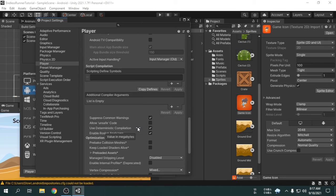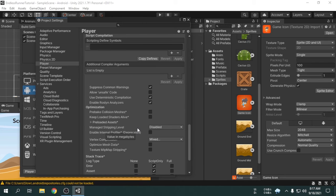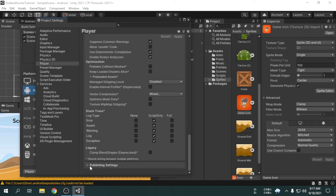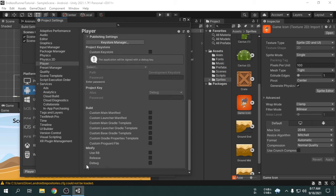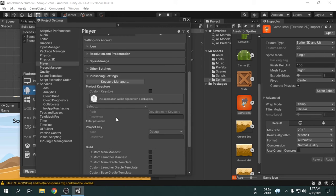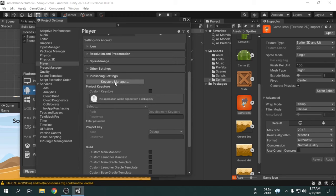Now, we will get to the publishing settings. We can see an option called keystore manager. If you want to release the app in Google Play Store or an app store, you must sign the app with a keystore. So, I am going to show how to sign an app for Google Play Store. The process is very simple.